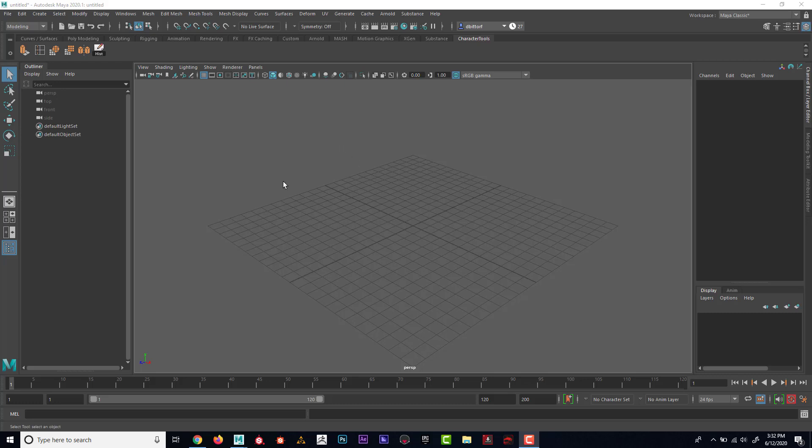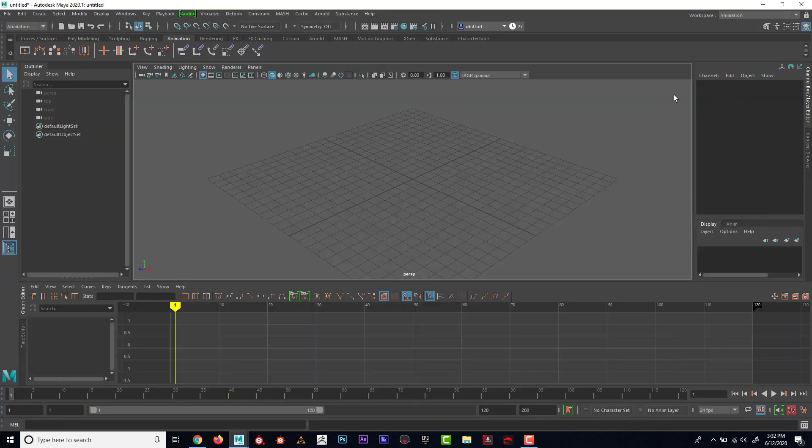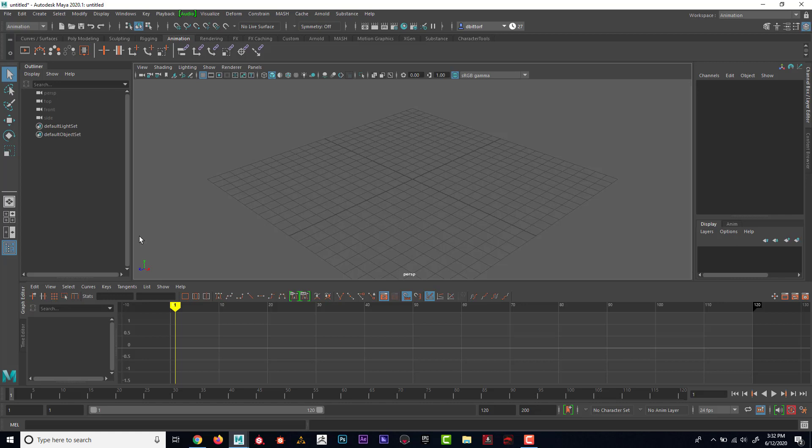Let's talk about what we need to do to set it up to have a good start for animation. One thing we could do is go up to the workspace and we could switch this to animation. And you can see that it's going to give us basically everything that we need for animation.